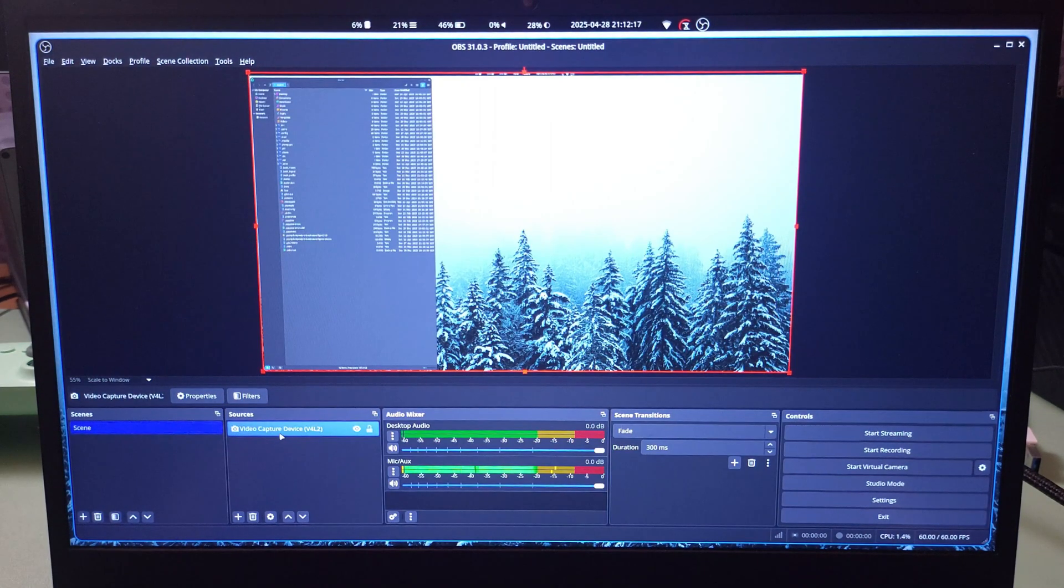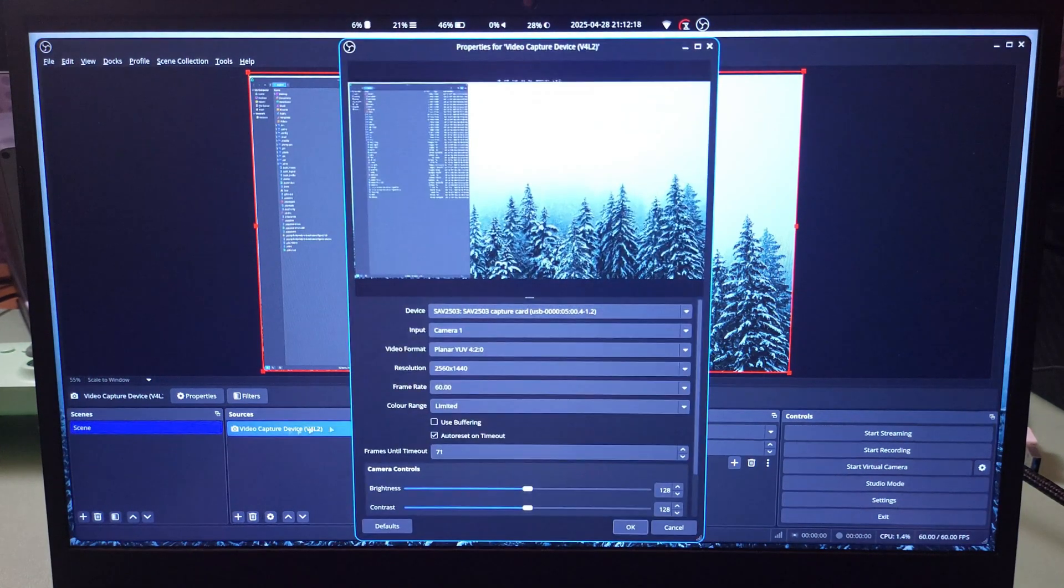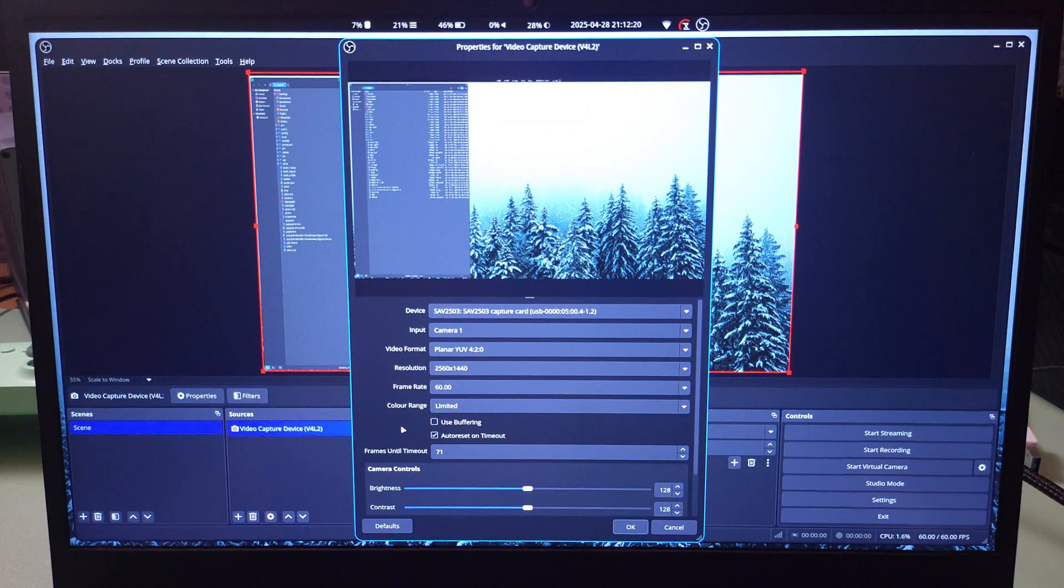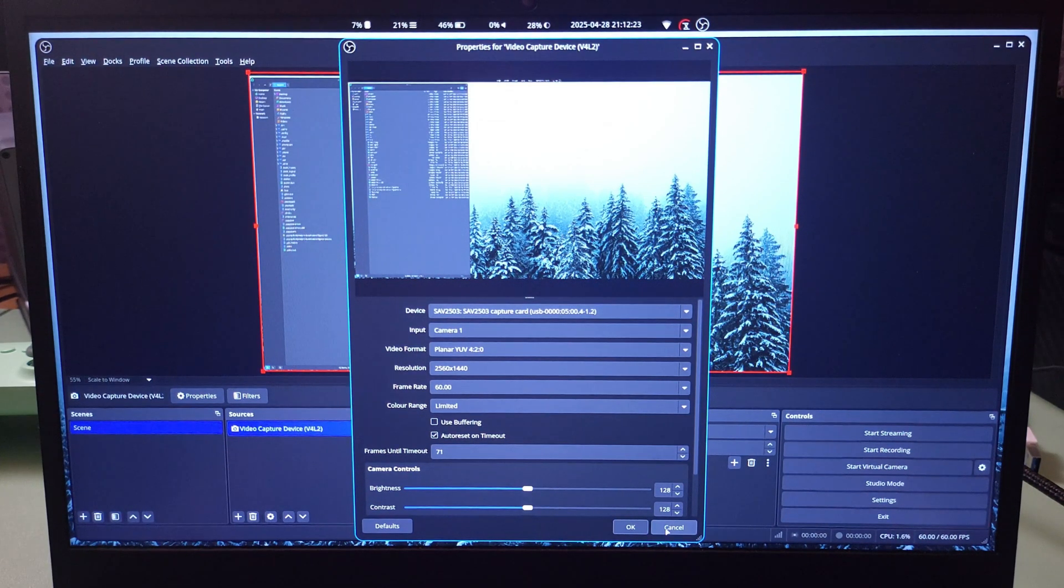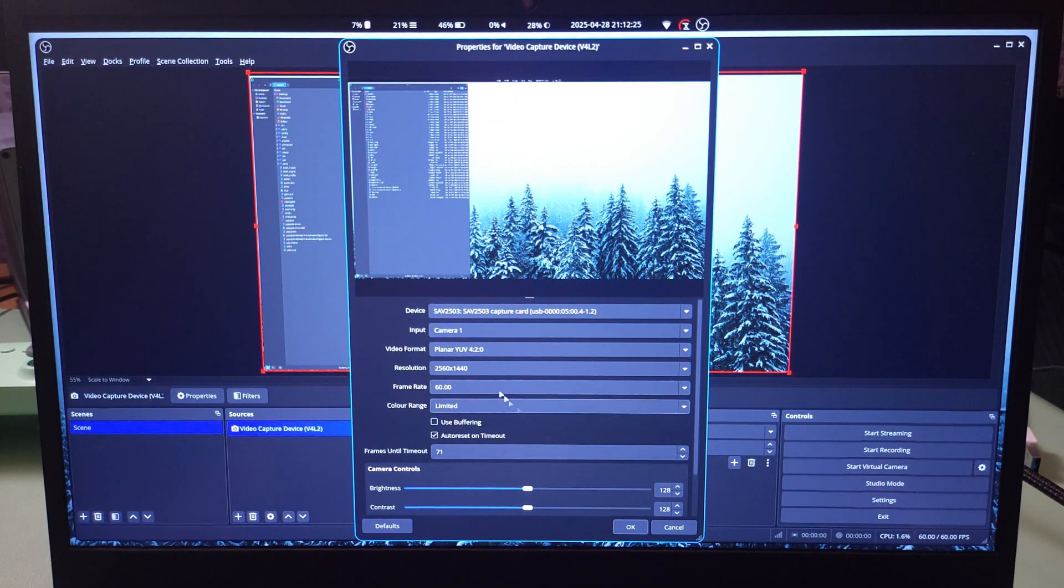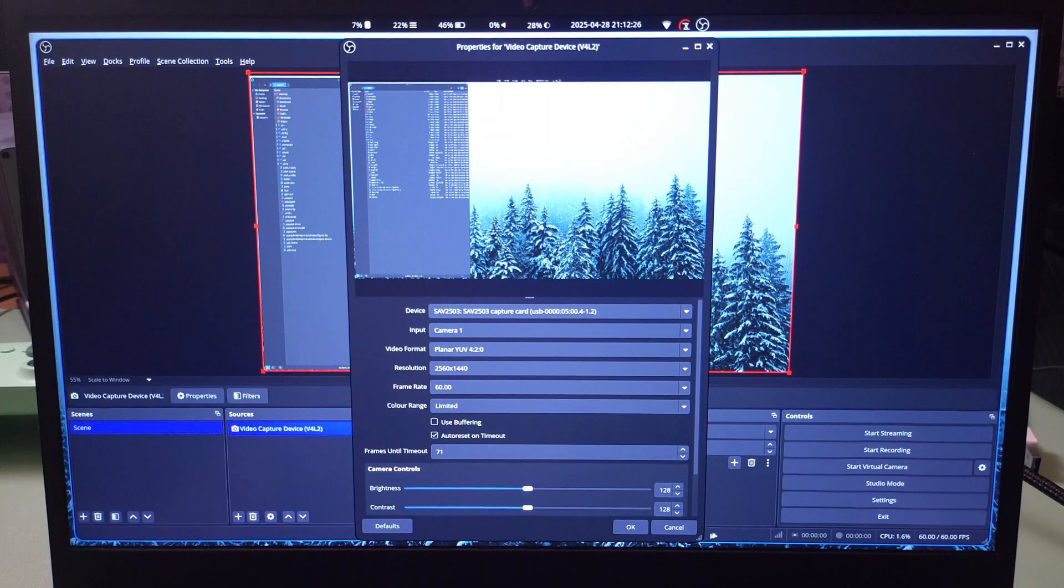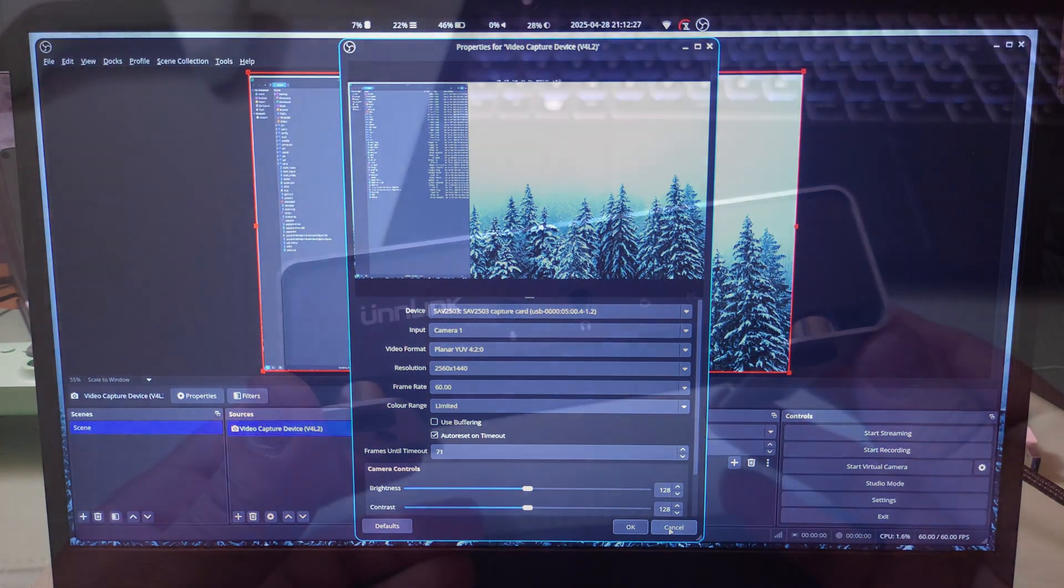There is latency on this capture card. It's approximately 30 milliseconds to 50 milliseconds. It's actually pretty cool. If you use the faster frame rates, it is much less.